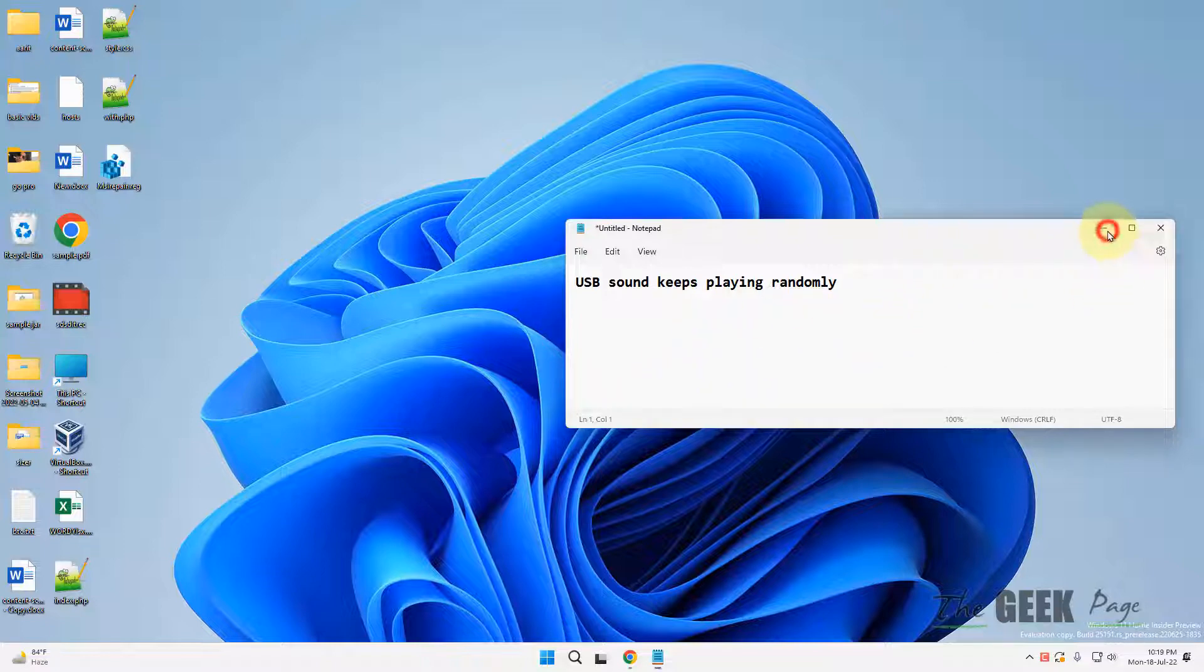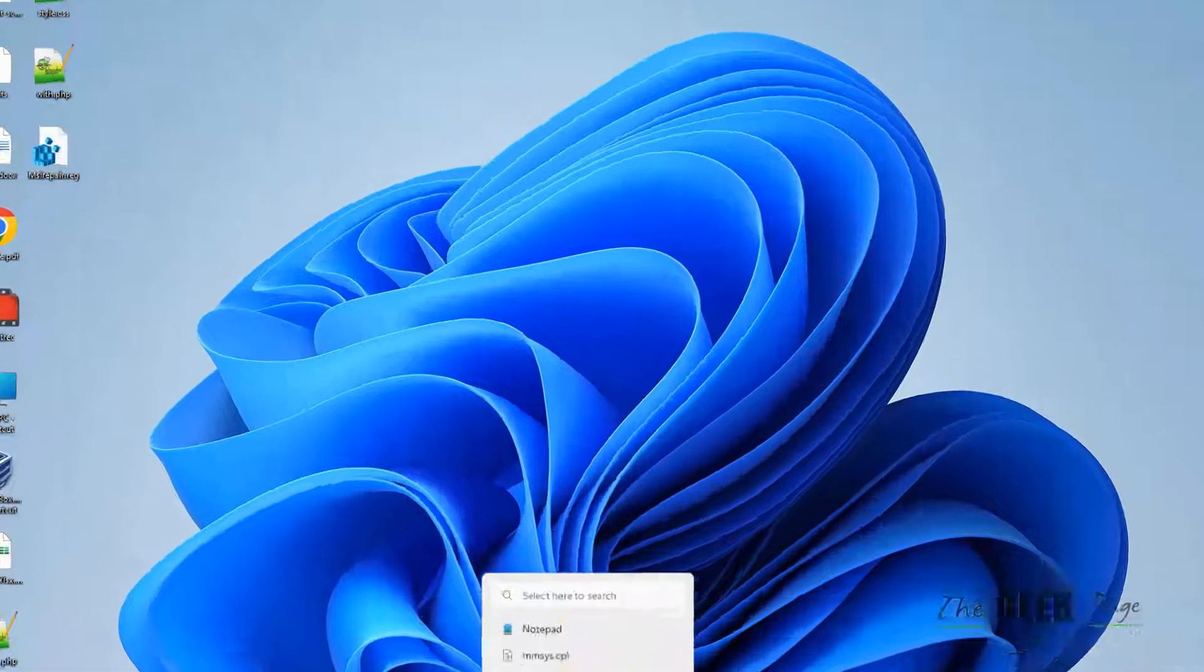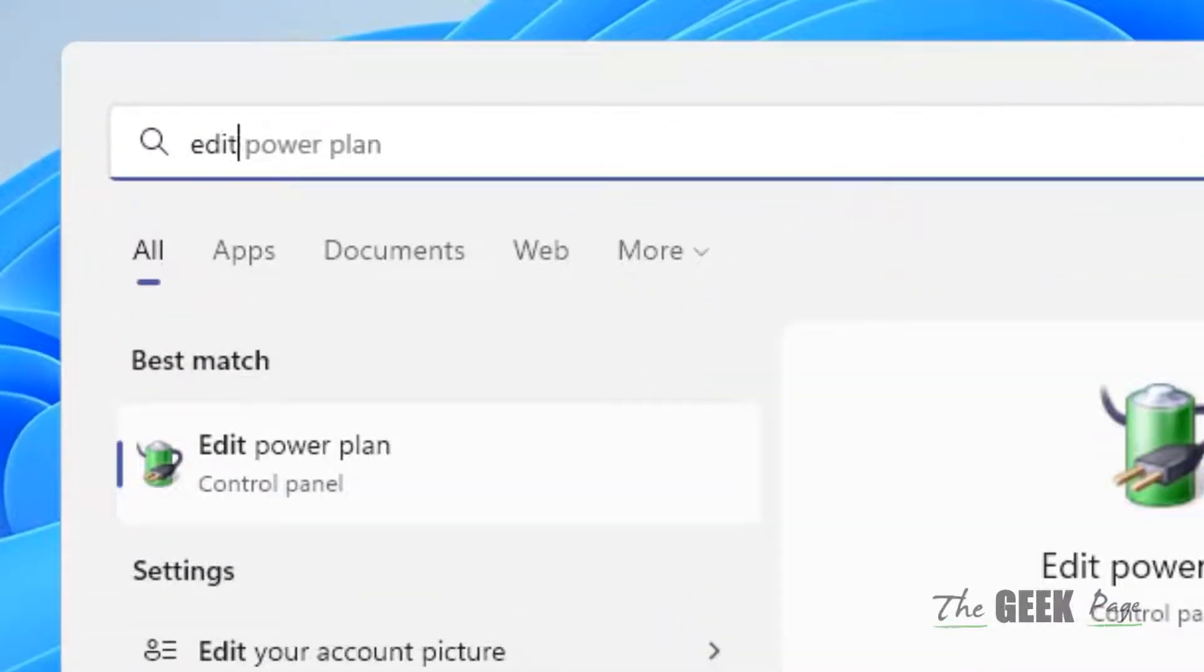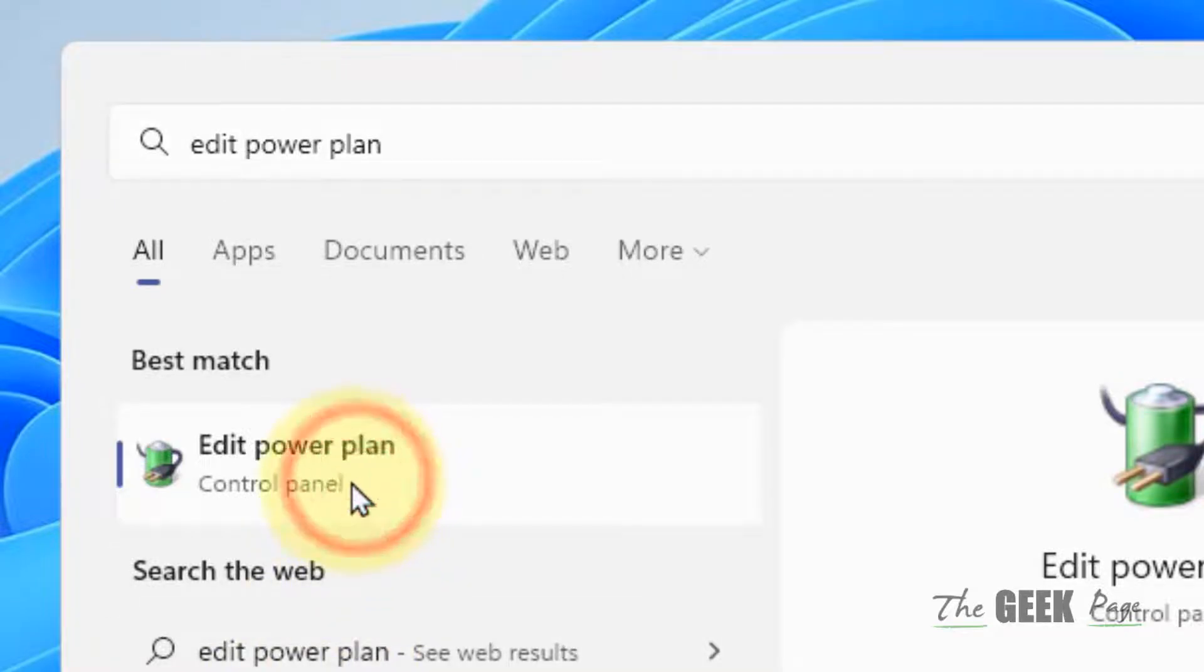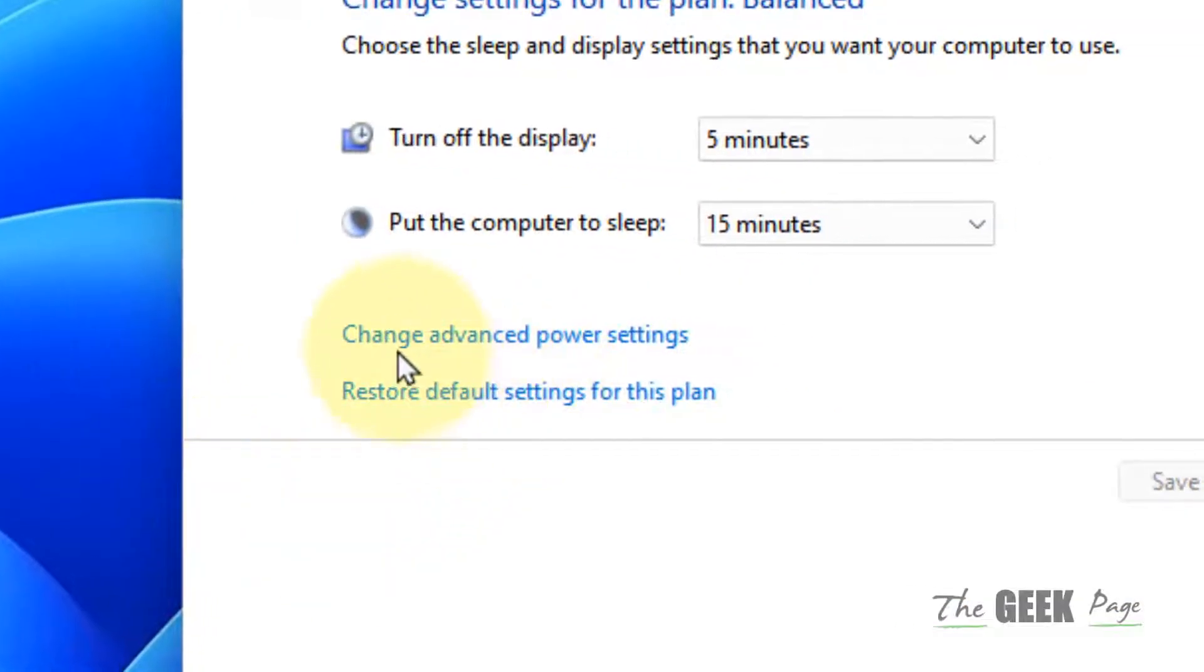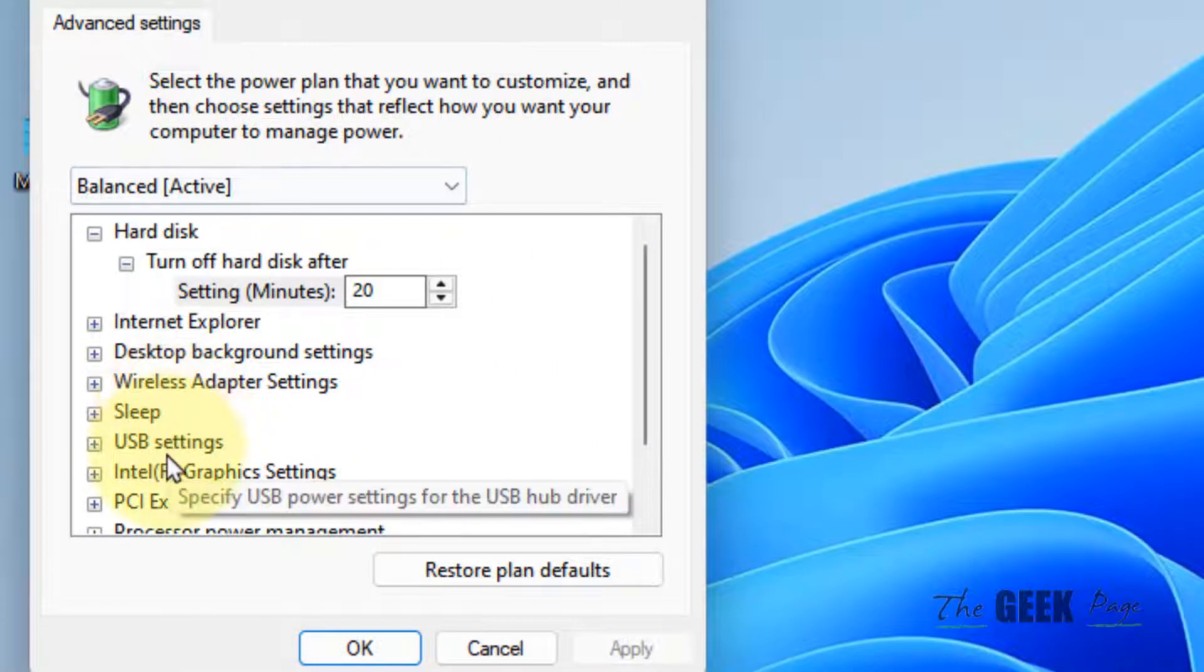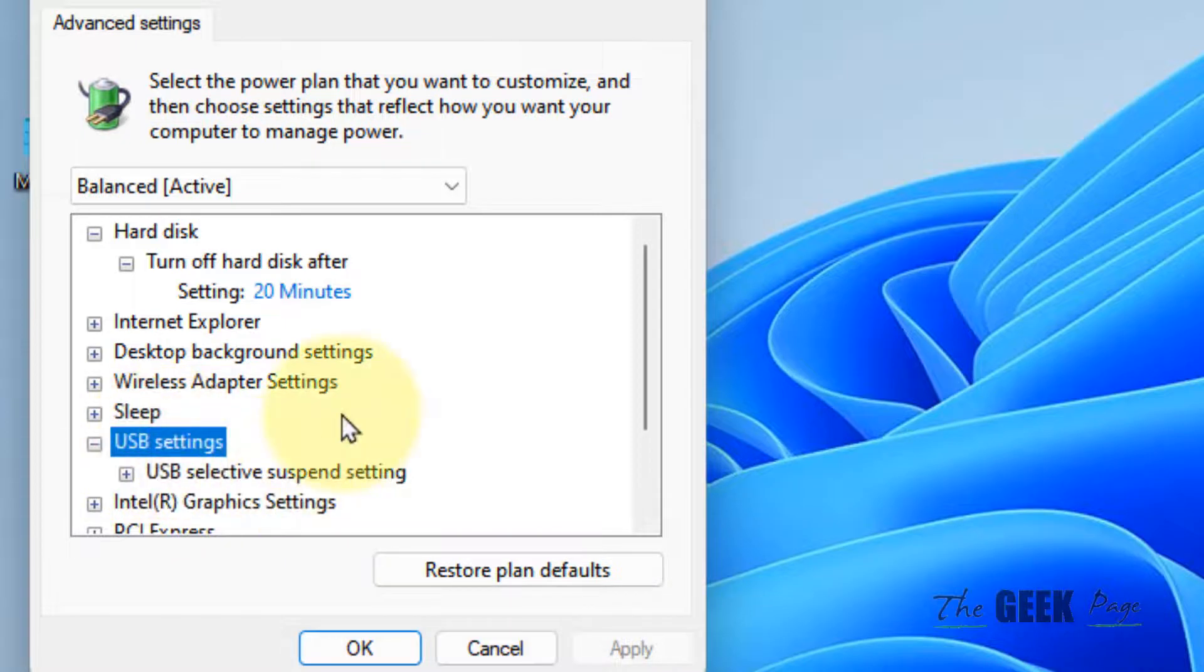The very first fix is to search 'edit power plan' and click on edit power plan. Now click on change advanced power settings. In this window, double-click on USB settings to expand it.